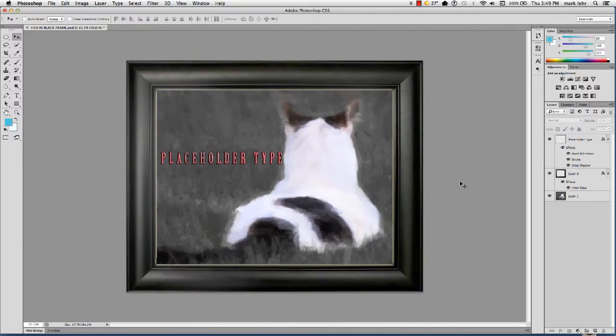Hi there. I just want to talk a minute about smart objects in Photoshop. Just a quick little primer on it.